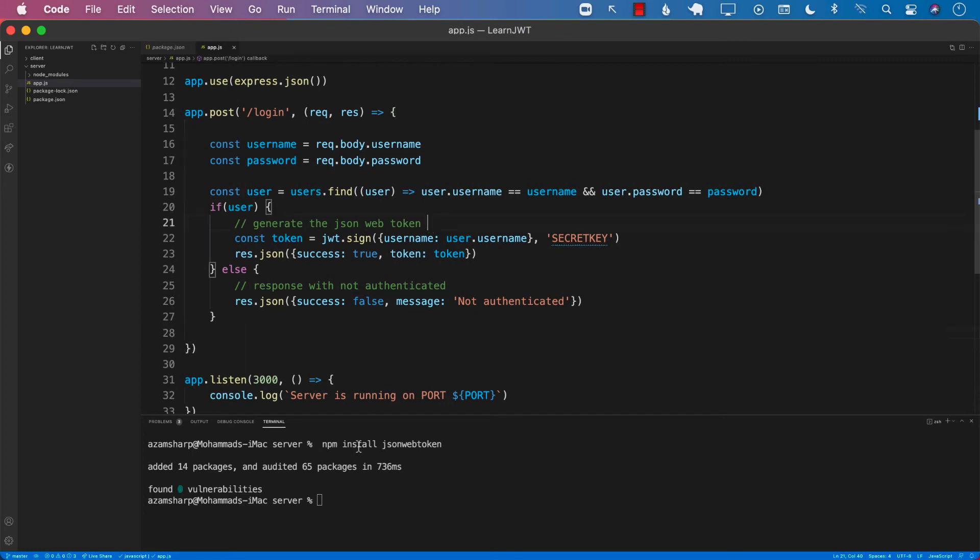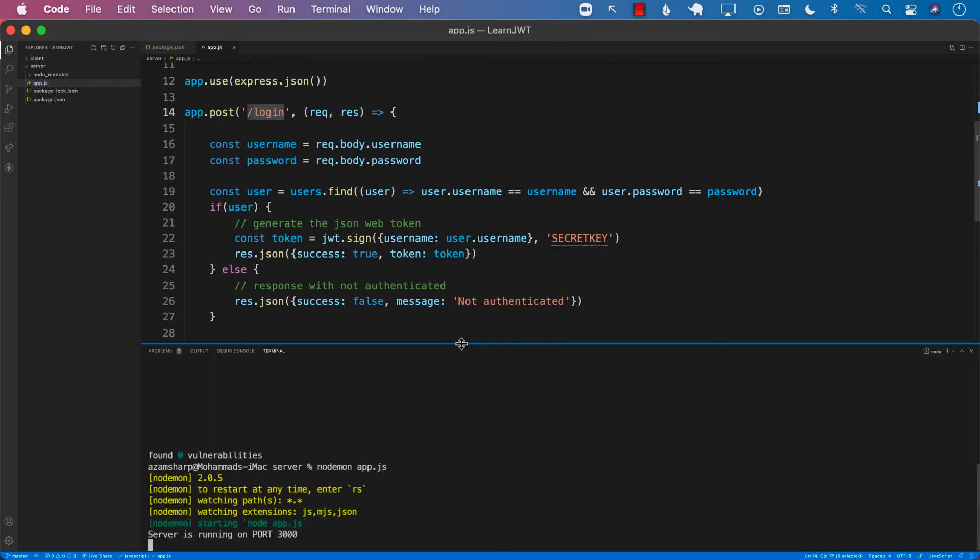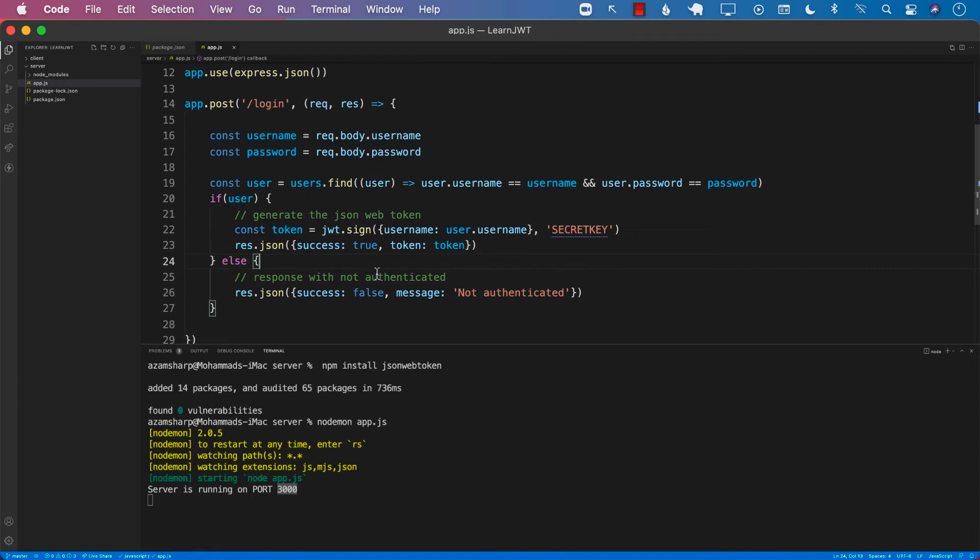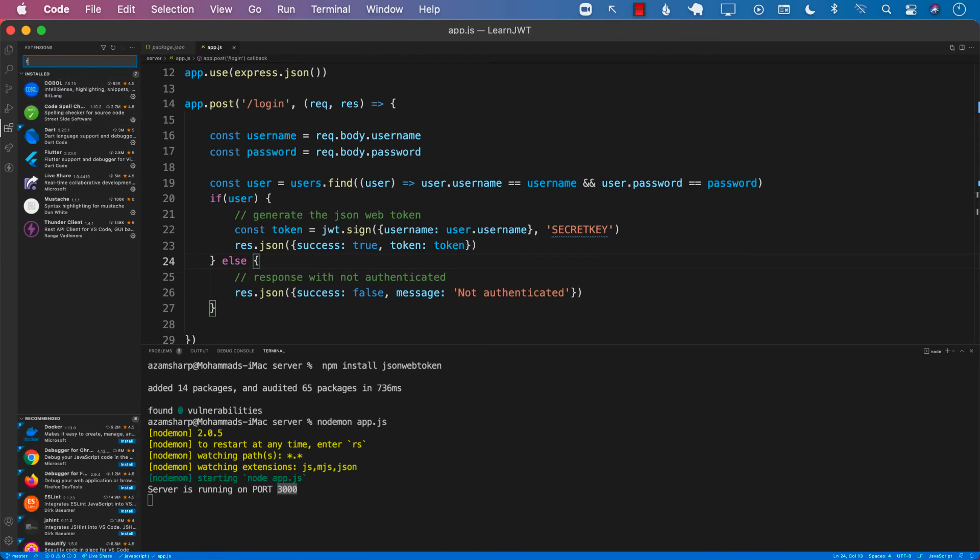Great. Now let's go ahead and run our server and test out this particular login route. I'm going to go ahead and say nodemon app.js. Okay, looks like our server is running on port number 3000. At this point, instead of creating an actual React application, you should always check your routes using Postman or some other sort of a networking tool. I've already installed ThunderClient, which is a networking tool built into VS Code. You can also install ThunderClient by going to extensions and searching for ThunderClient.